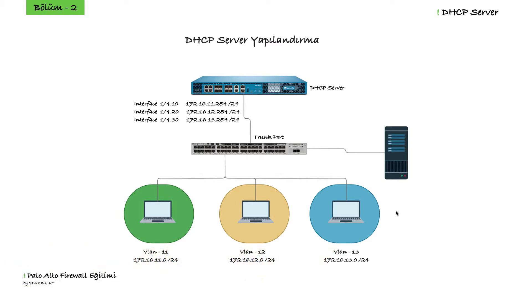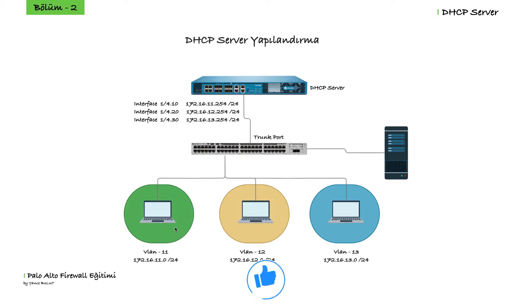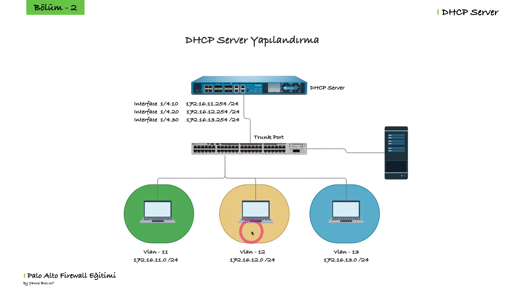If there is no DHCP server in your network, you can configure the DHCP server on your firewall and enable users in this VLAN to get IP. Here we have VLAN 11, VLAN 12, and VLAN 13. Let's configure DHCP server for VLAN 11 and VLAN 12 on our firewall.